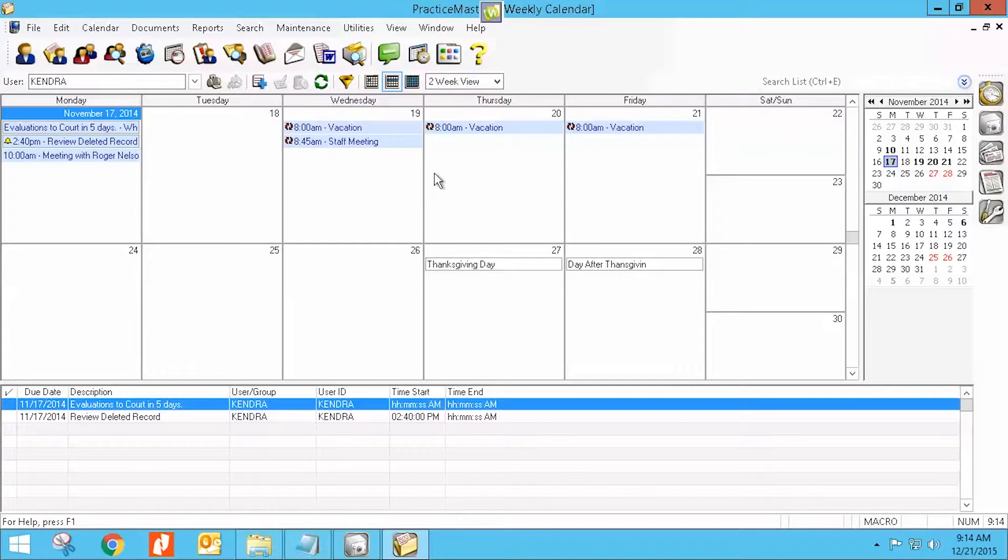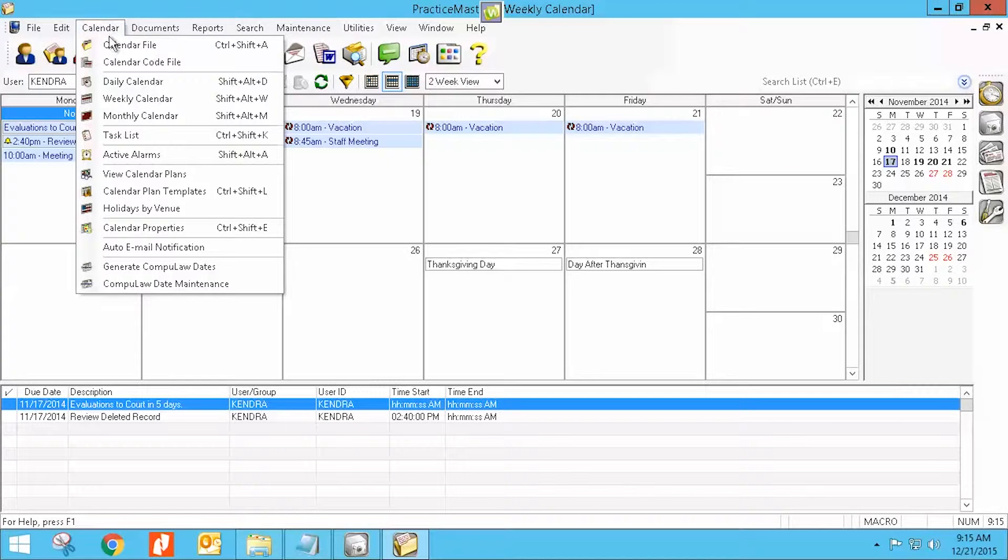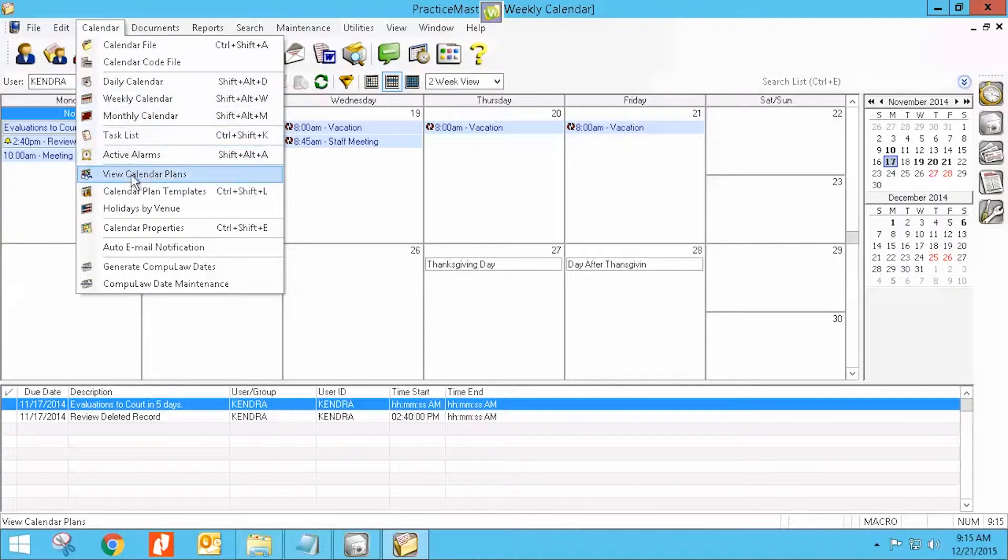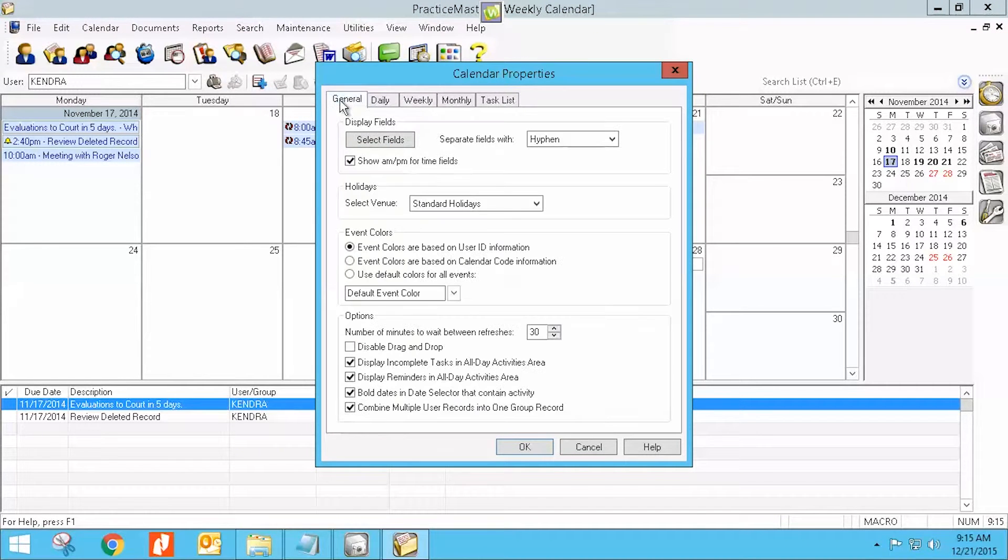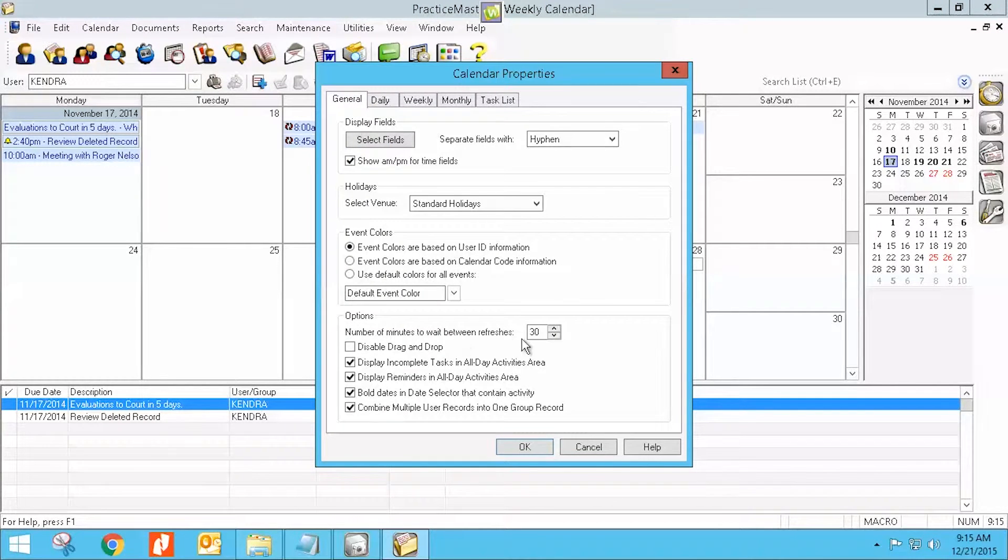But there are some settings that I'm going to show you. If we just go to calendar and to our calendar properties, once we're in here on our general tab, there's a number of minutes to wait between refreshes. Right now, this one is set at 30.